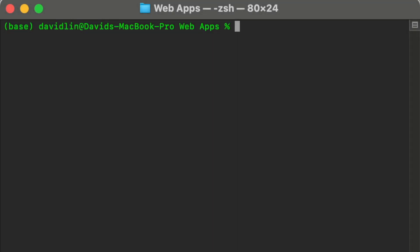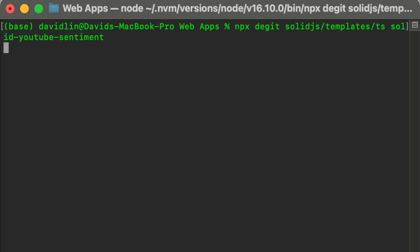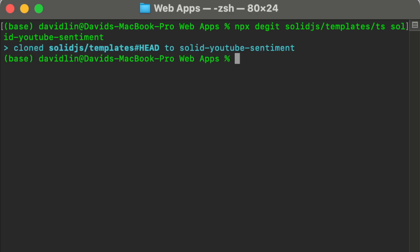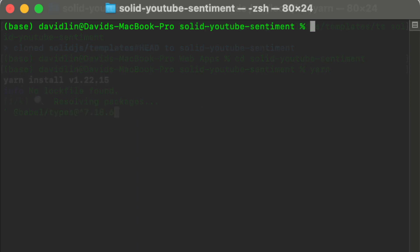First, we need to create the SolidJS project directory. Let's run: npx degit solidjs/templates, using the TypeScript template, and call it solid-youtube-sentiment. Now let's go into the directory we just created — cd solid-youtube-sentiment — and run yarn to install all the dependencies.